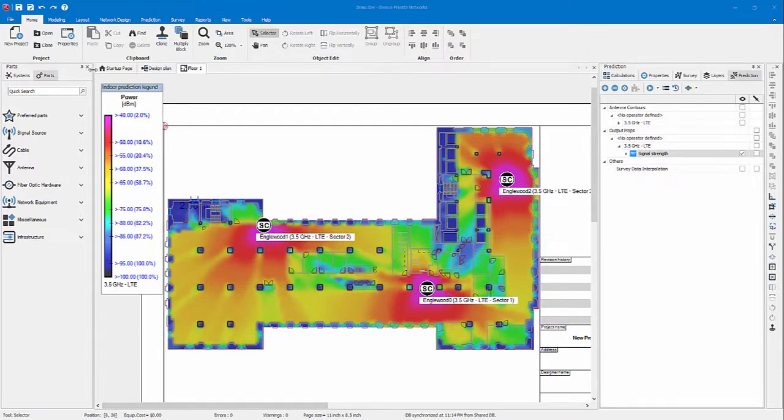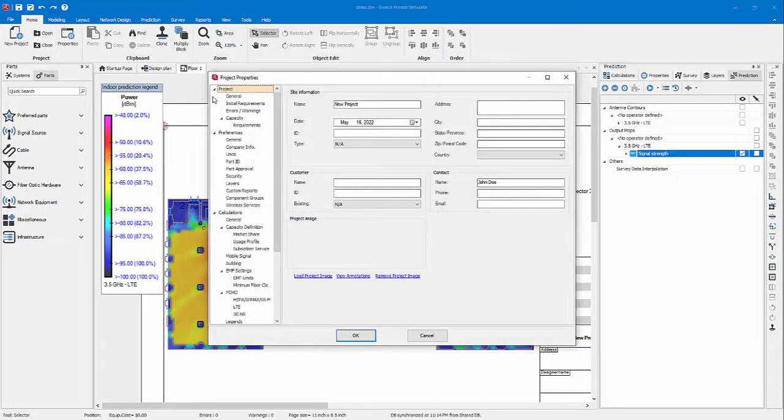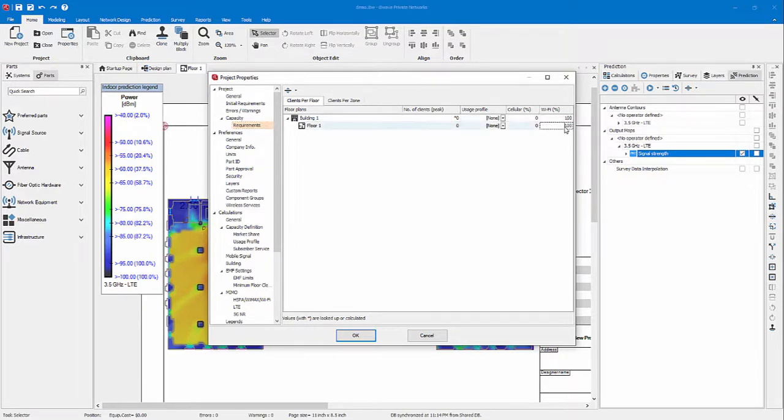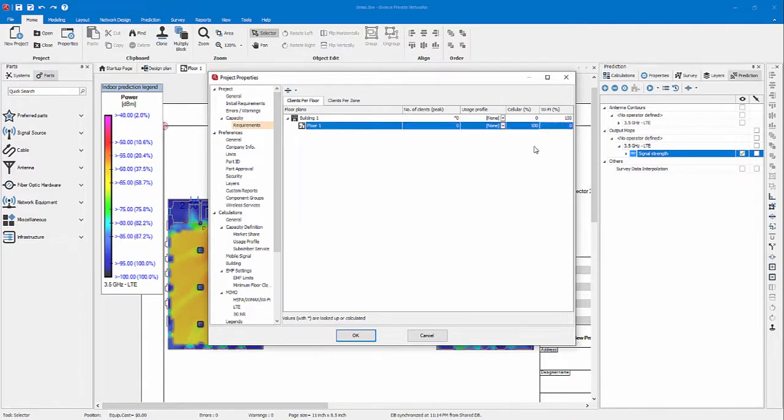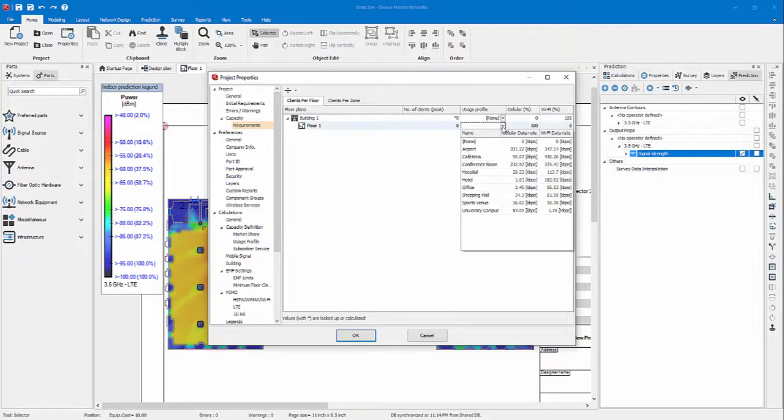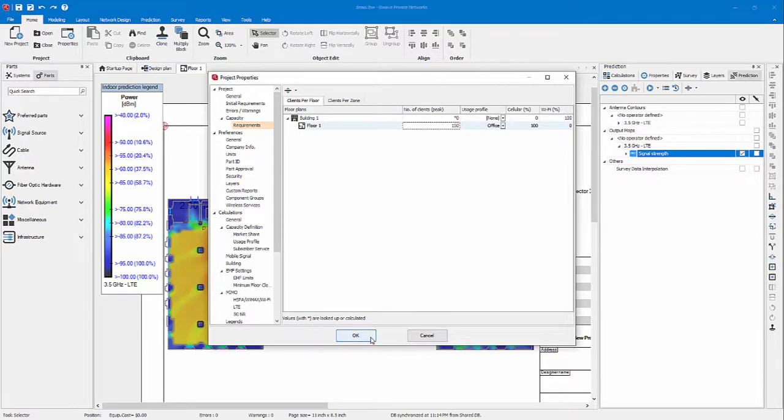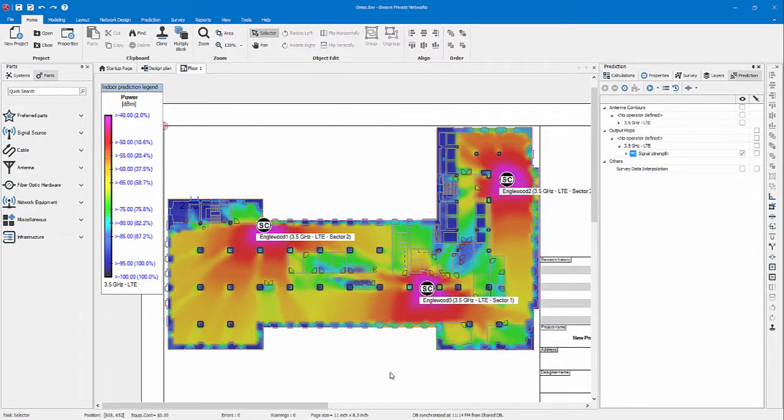Before doing so, I'd like to go back to project properties and assign my usage profile under capacity requirements. In this case, I'd like to diminish the Wi-Fi percentage usage to zero percent so that I am 100 percent in cellular. I'll use the usage profile of an office space and I'll have a peak number of clients of let's say 150 people.